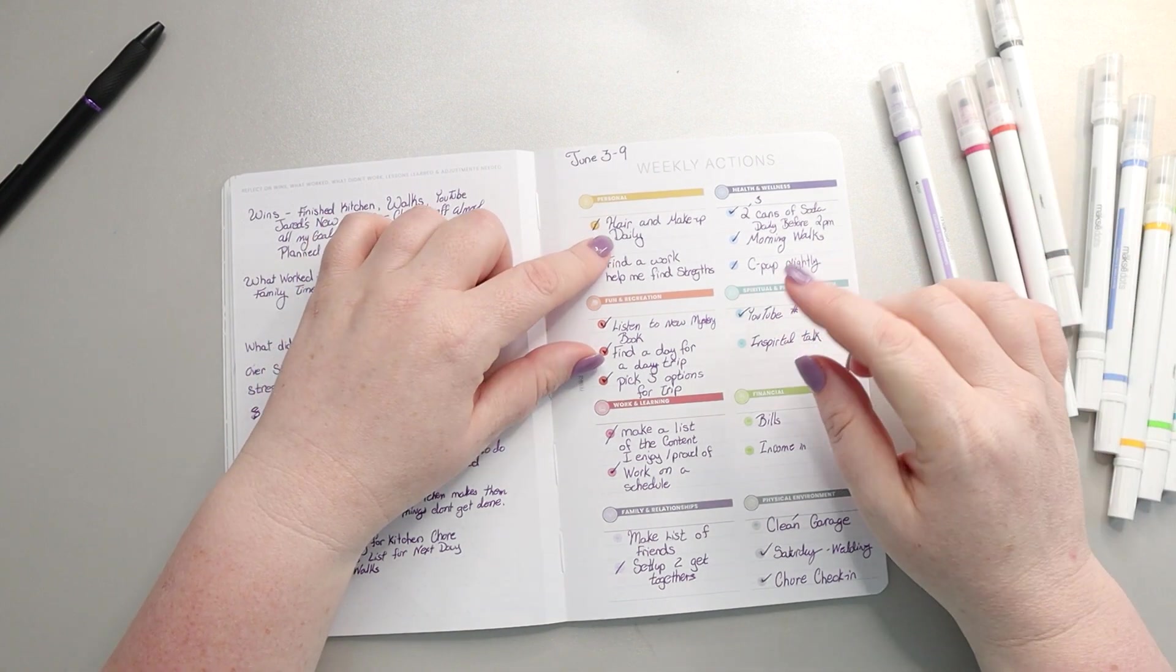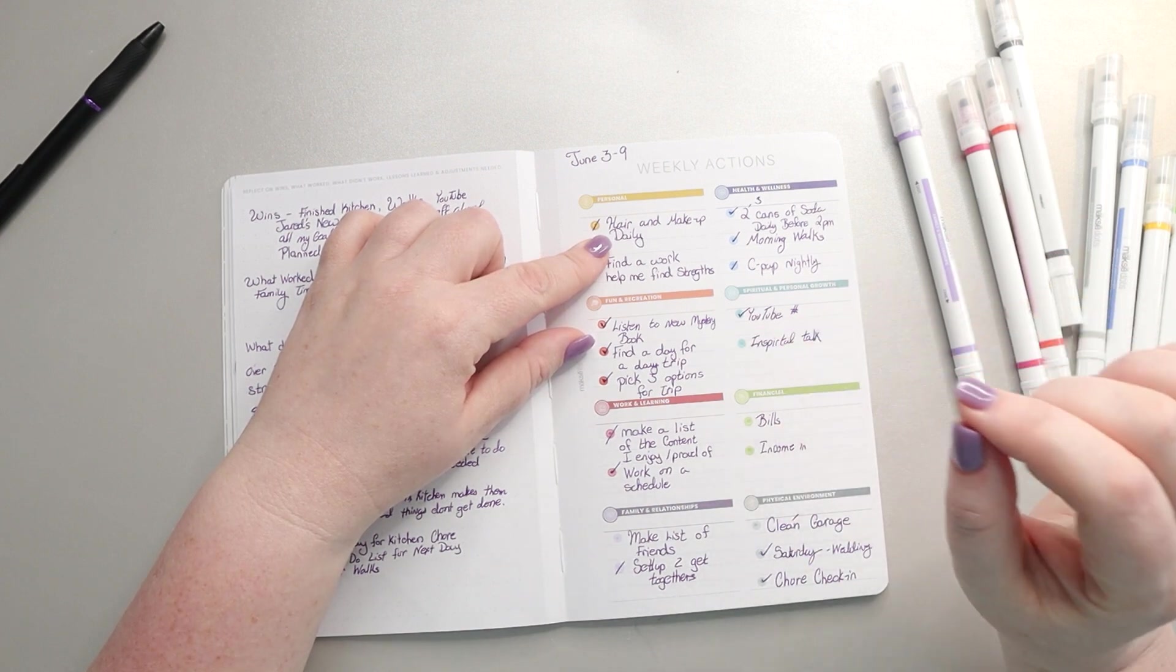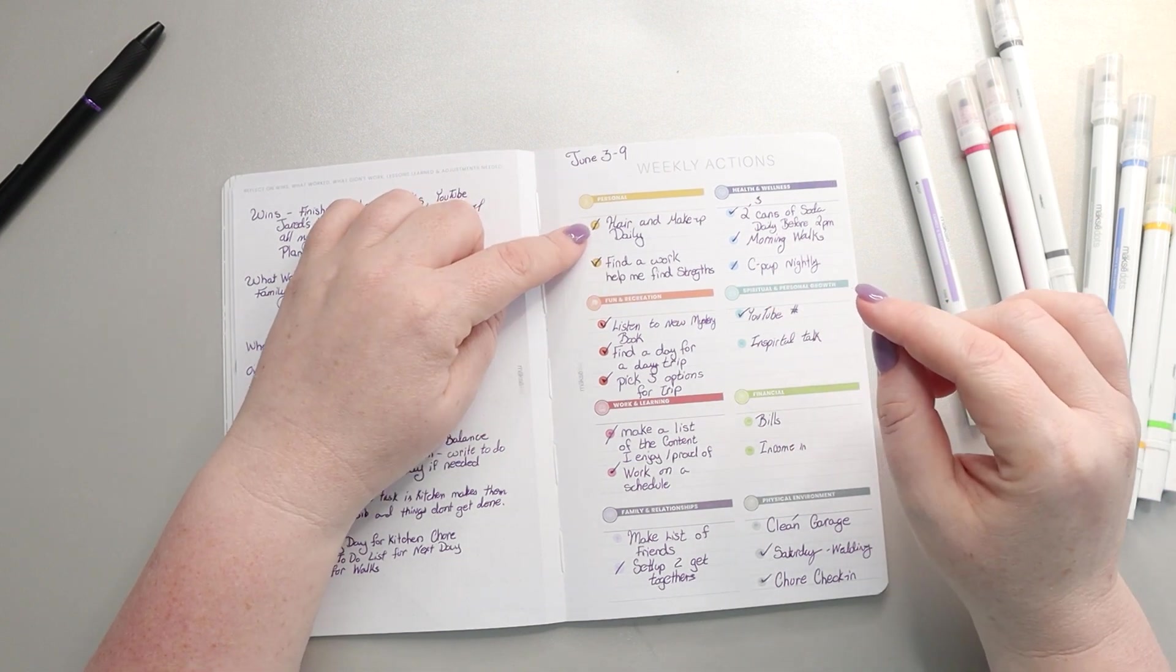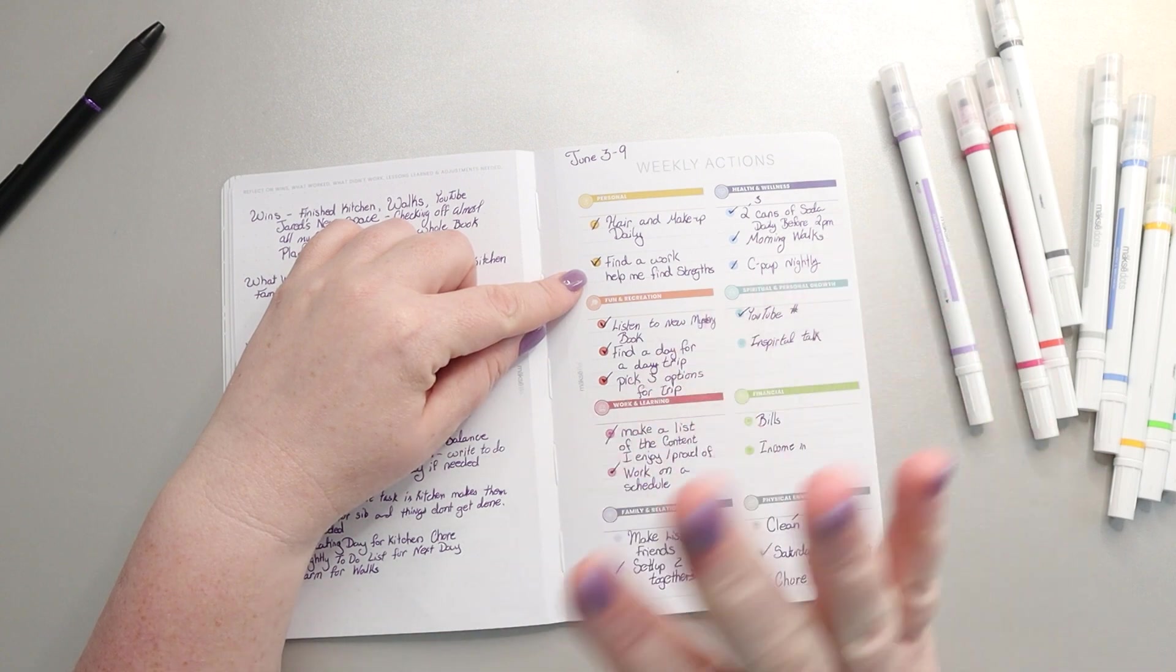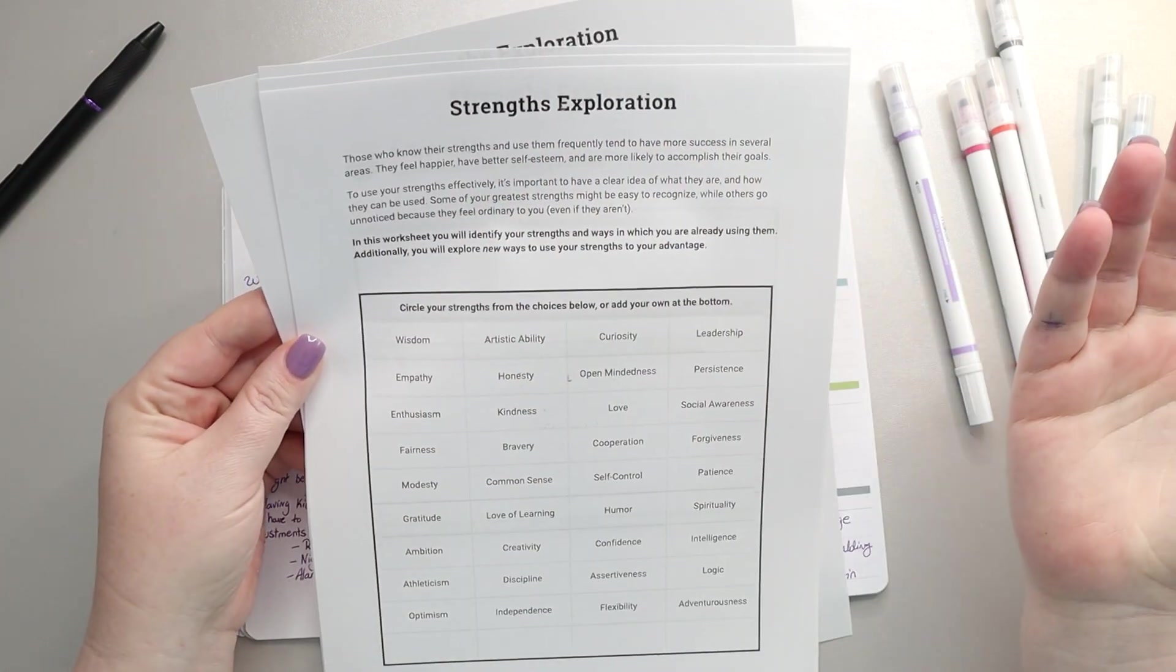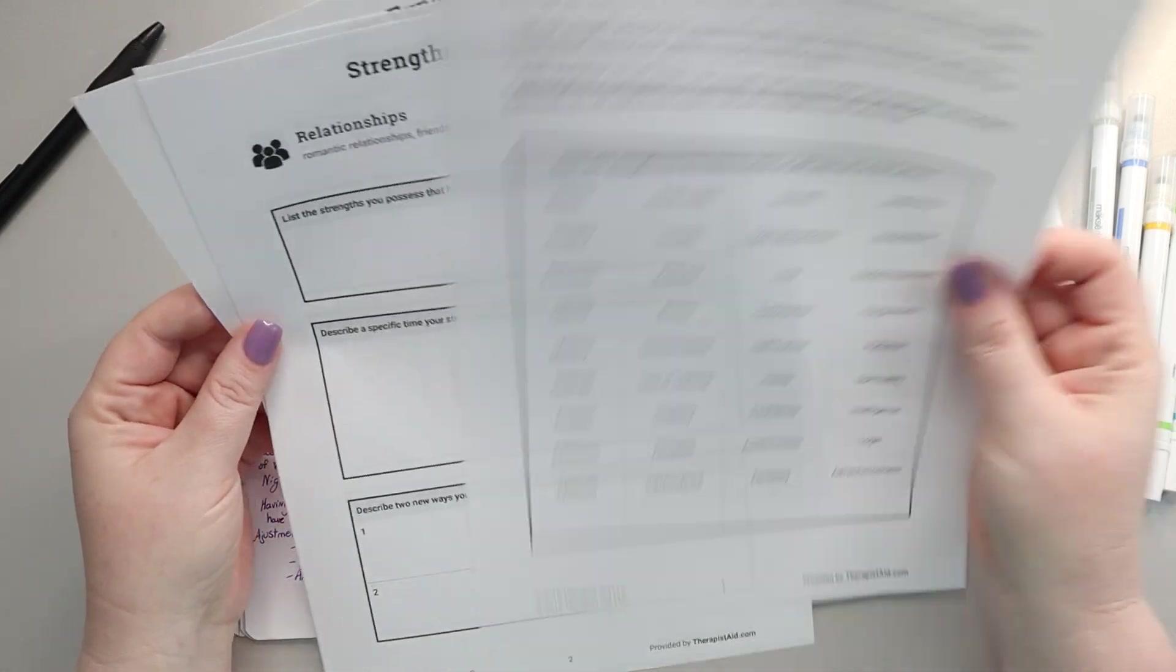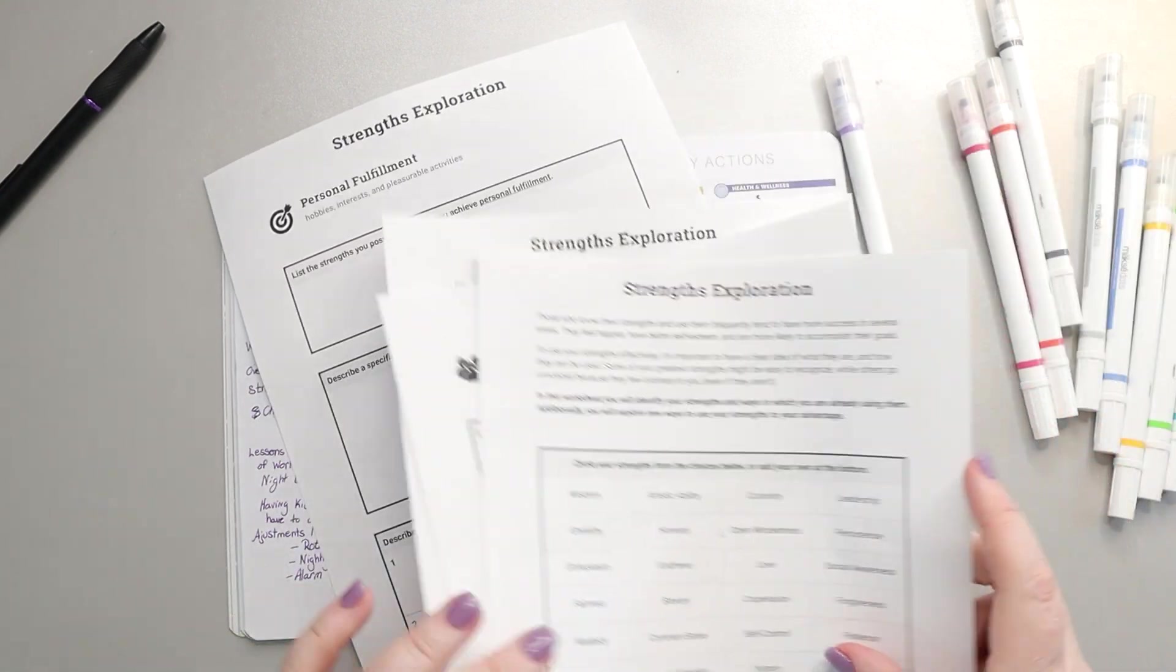So the hair and makeup daily didn't happen daily. I had a couple of days where I just felt very sick, so on those days it didn't happen, but on the days that I was feeling okay it did happen. So I gave myself partial credit. And then I did find a worksheet to help me with strengths, it's called Strength Exploration from Therapist Aid. I'm hoping to do this this week.